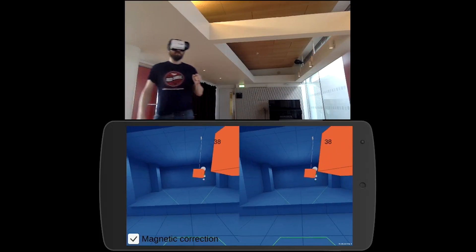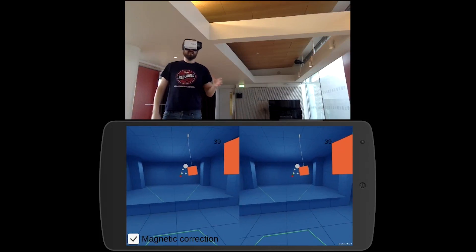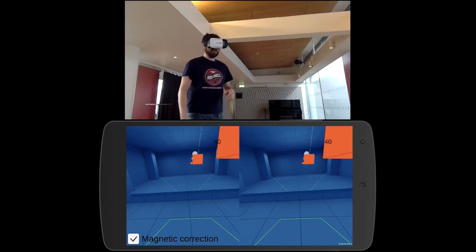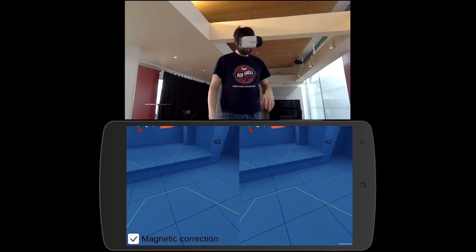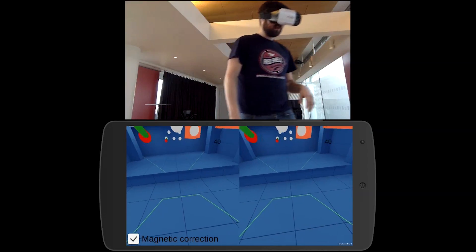Yeah, exactly. Just positional tracking. Exactly, just for positional tracking. The positional tracking on its own is really good.